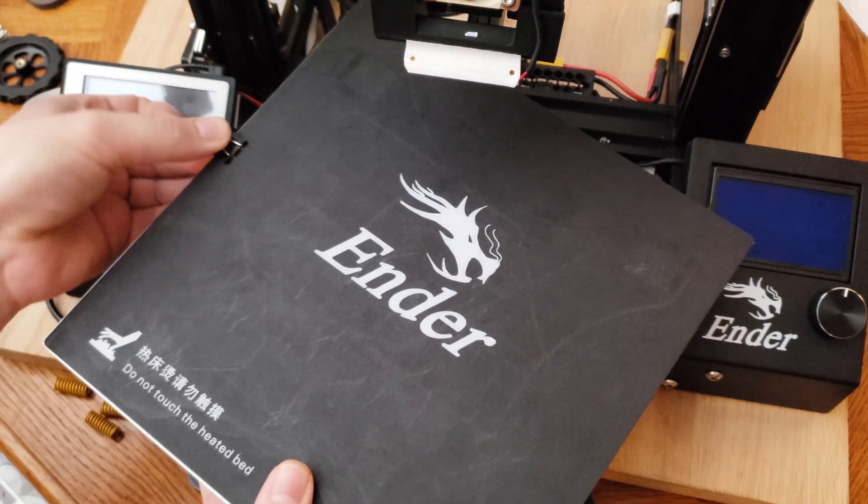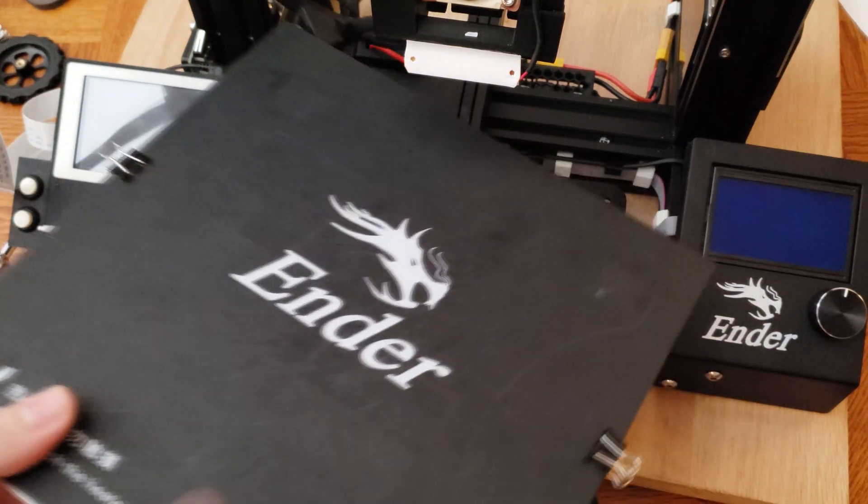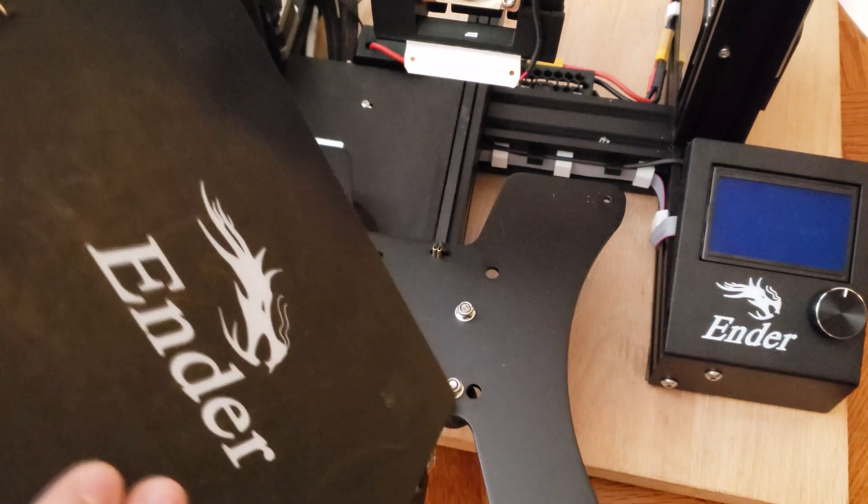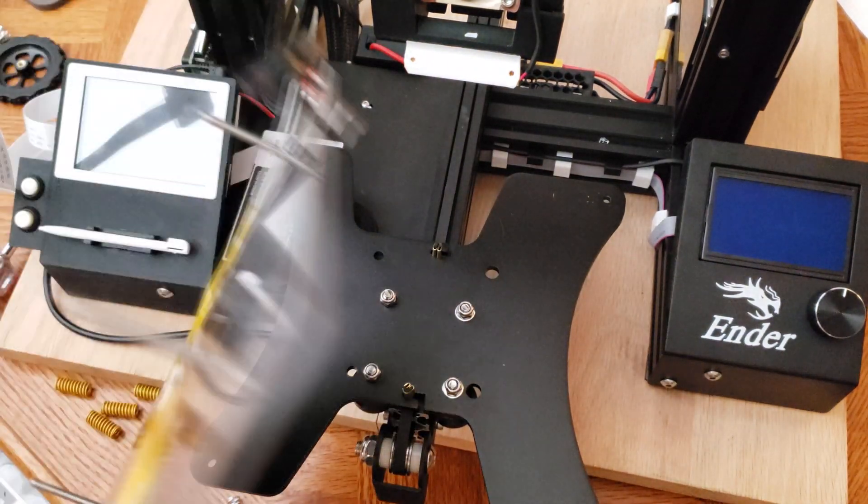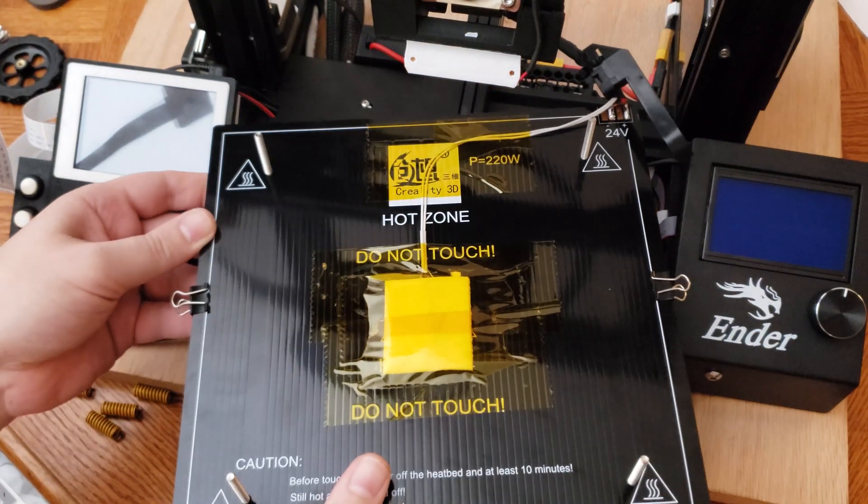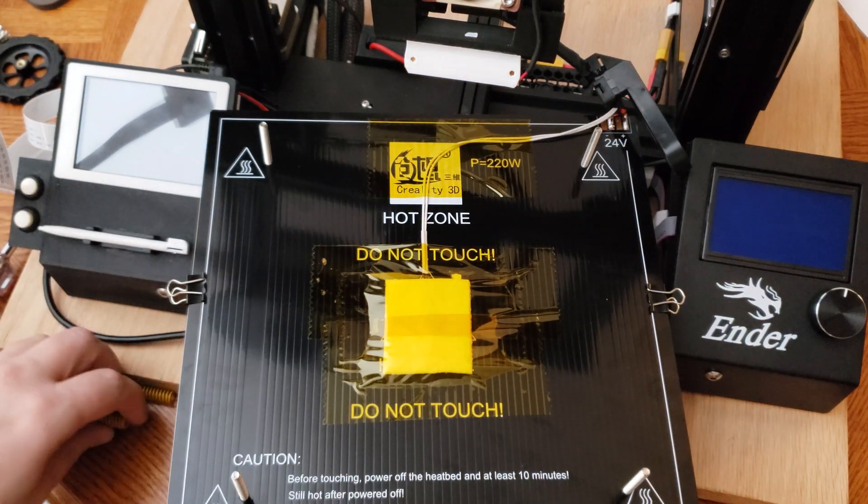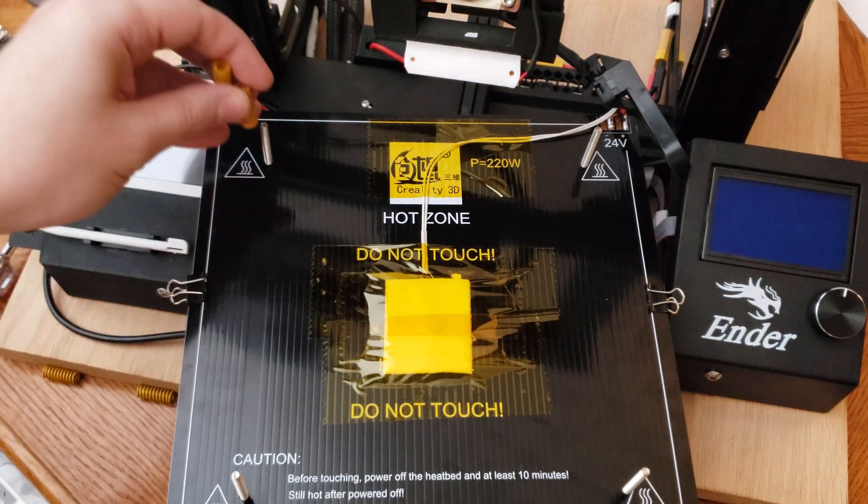Be careful when moving the build plate around. You don't want to break any of the wires coming out of it. I also use the build plate surface to hold the screws into place while remounting my springs.